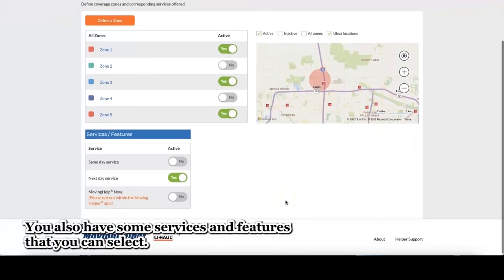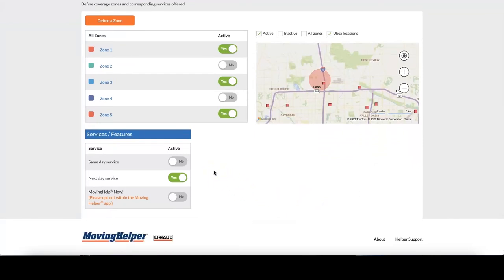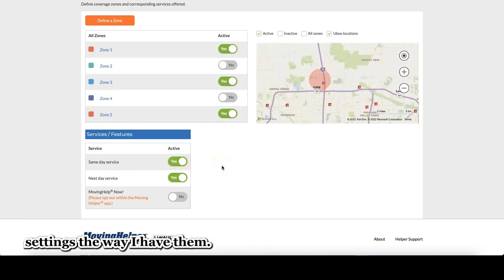You also have some services and features that you can select. There's same day service, next day service, and moving help now. I'm going to turn on the same day service, but I'm going to leave the other two settings the way I have them.